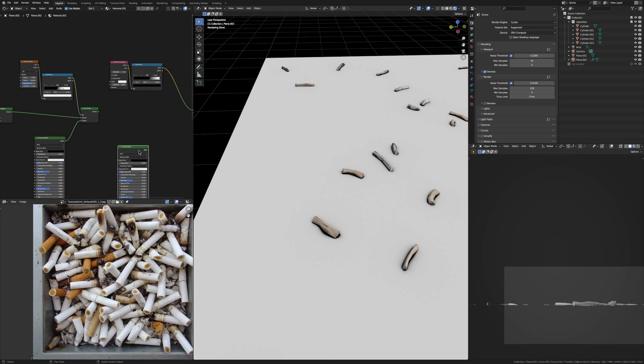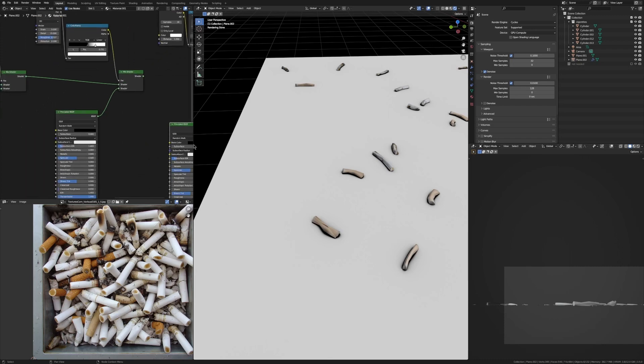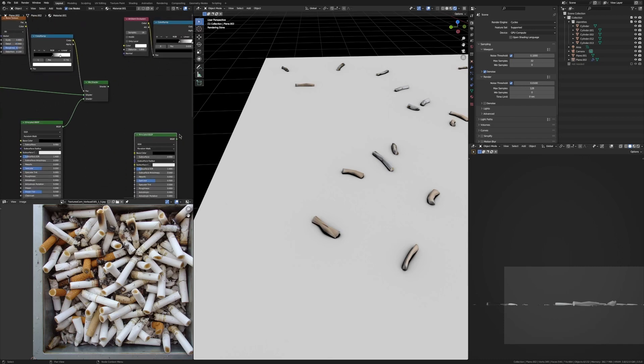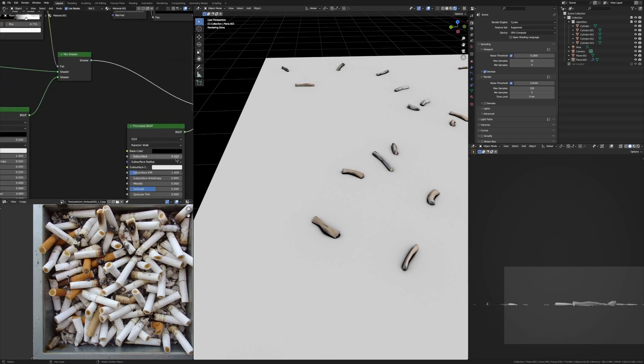But now with our black and white mask we can mix in a texture based on where other objects are near our main object that we're texturing. So for example we can duplicate this Principled BSDF, hook it up with another Mix Shader, change the color to maybe some green so it's like moss is growing underneath these cigarettes, make it rough again.